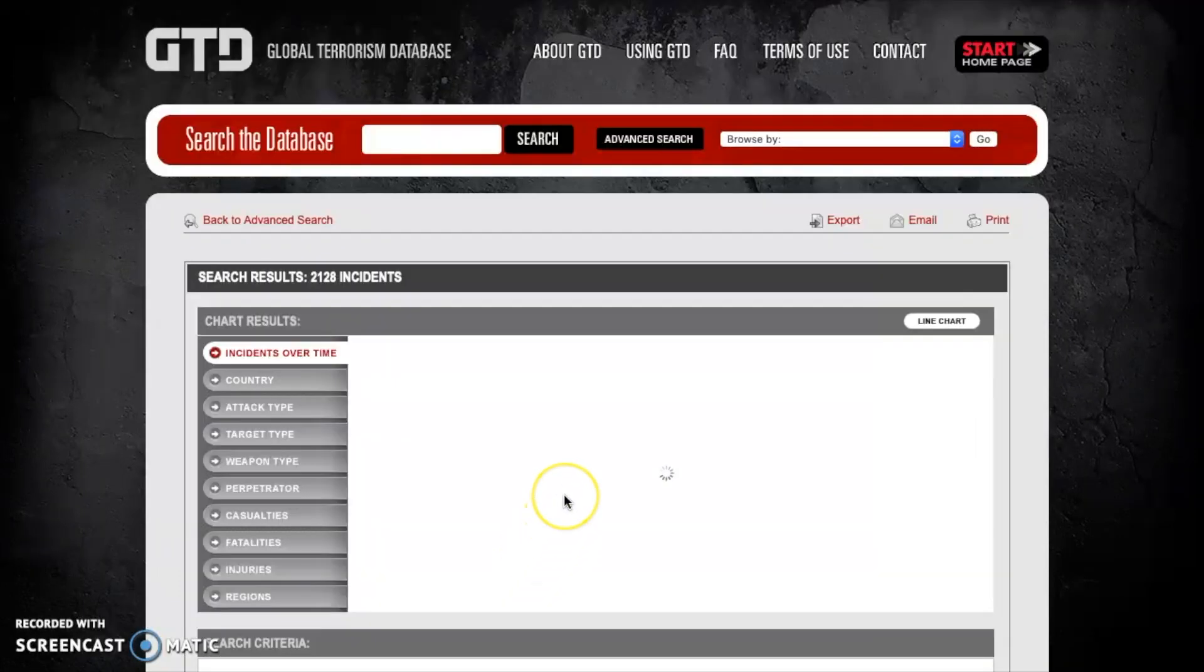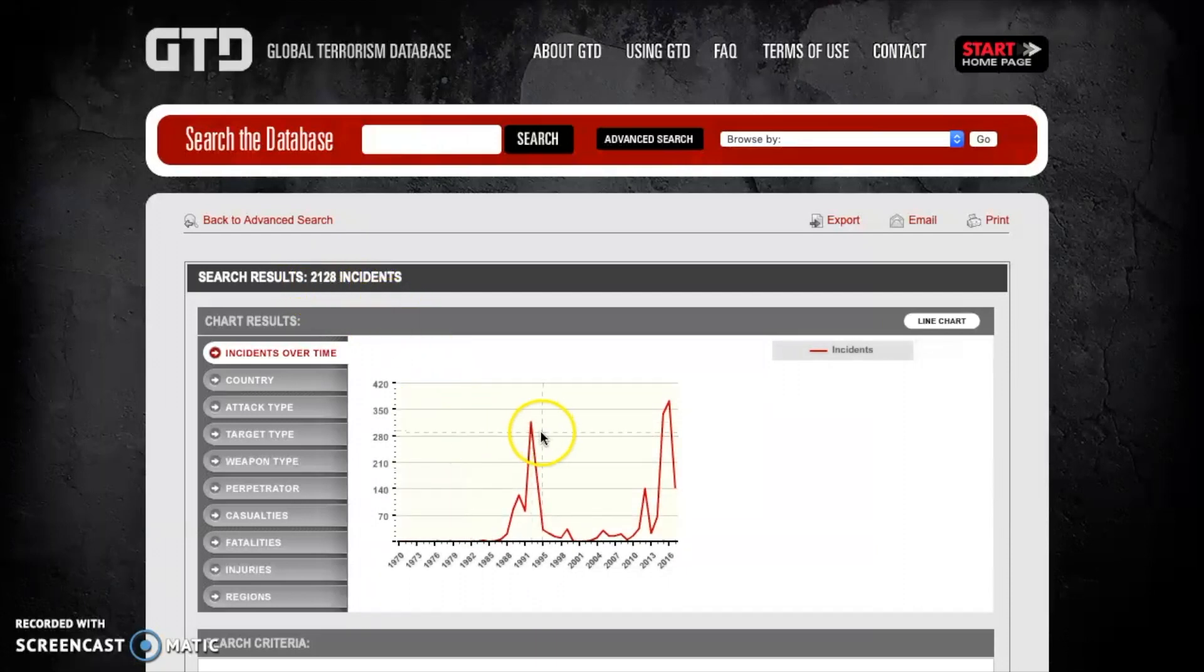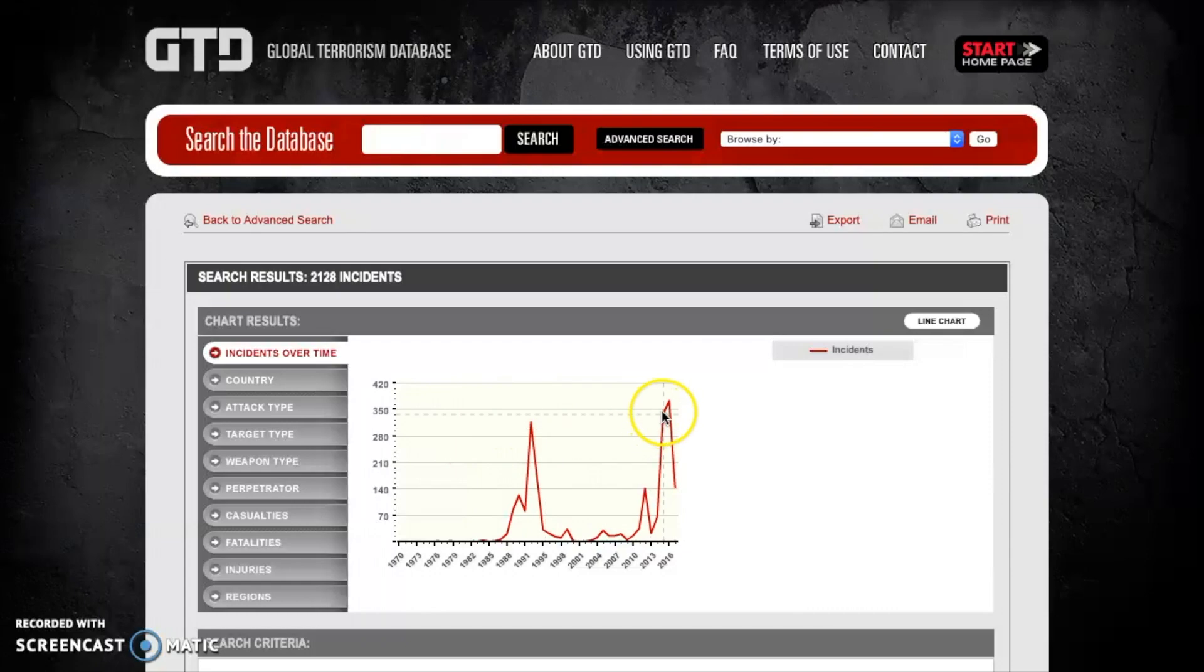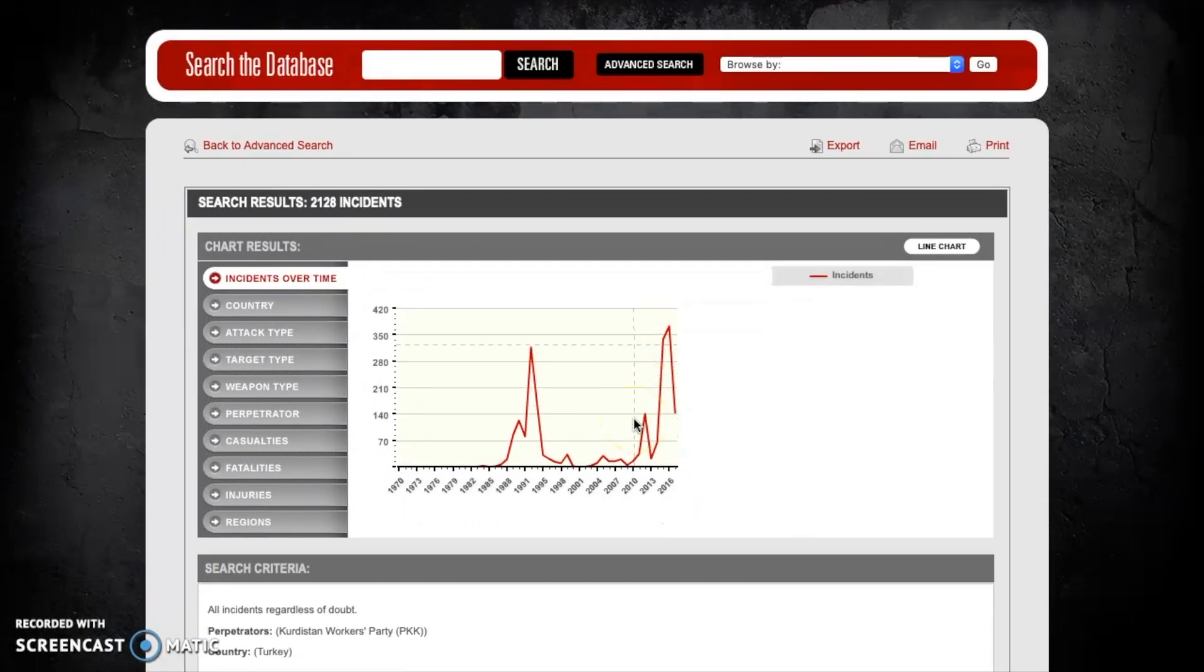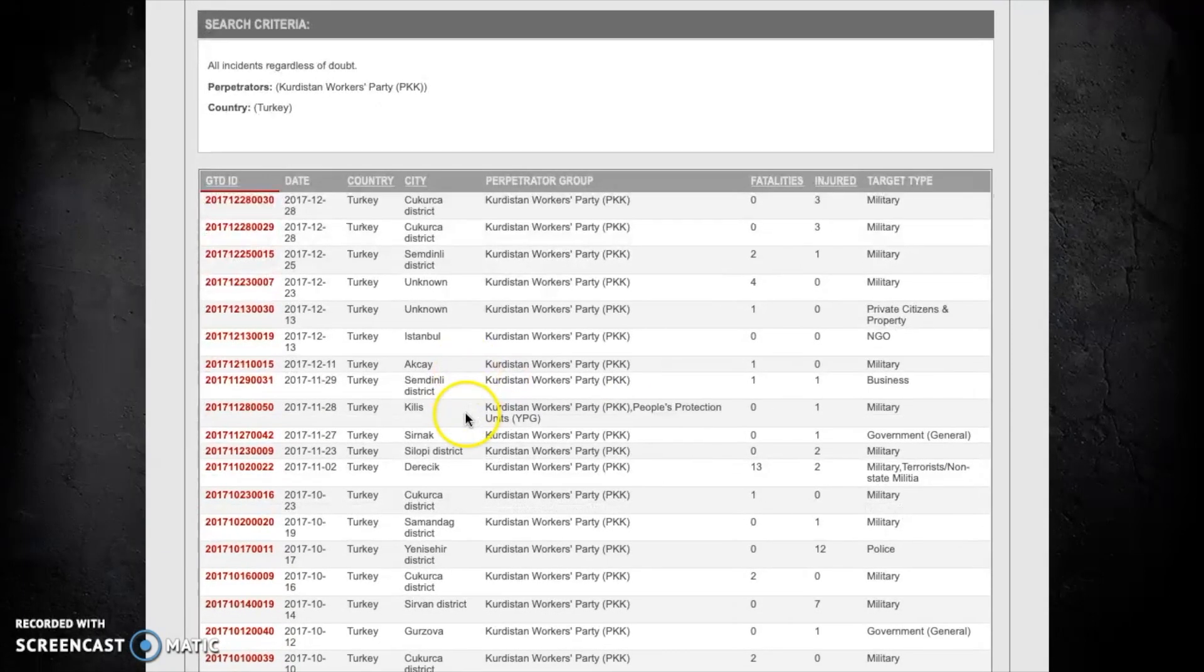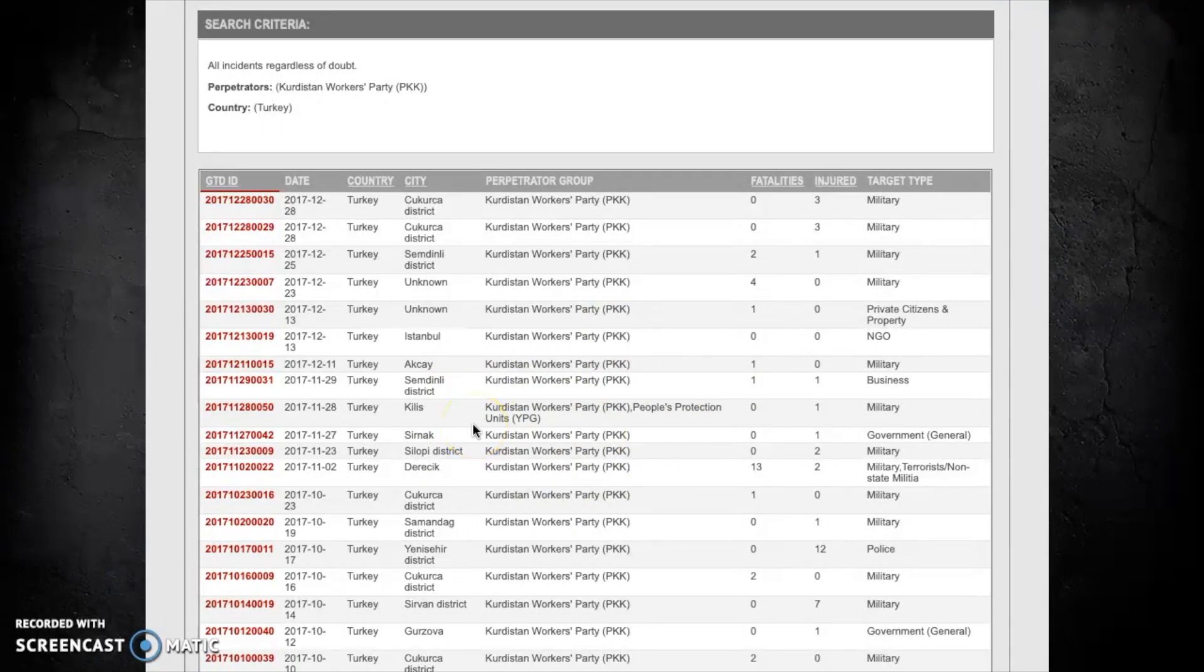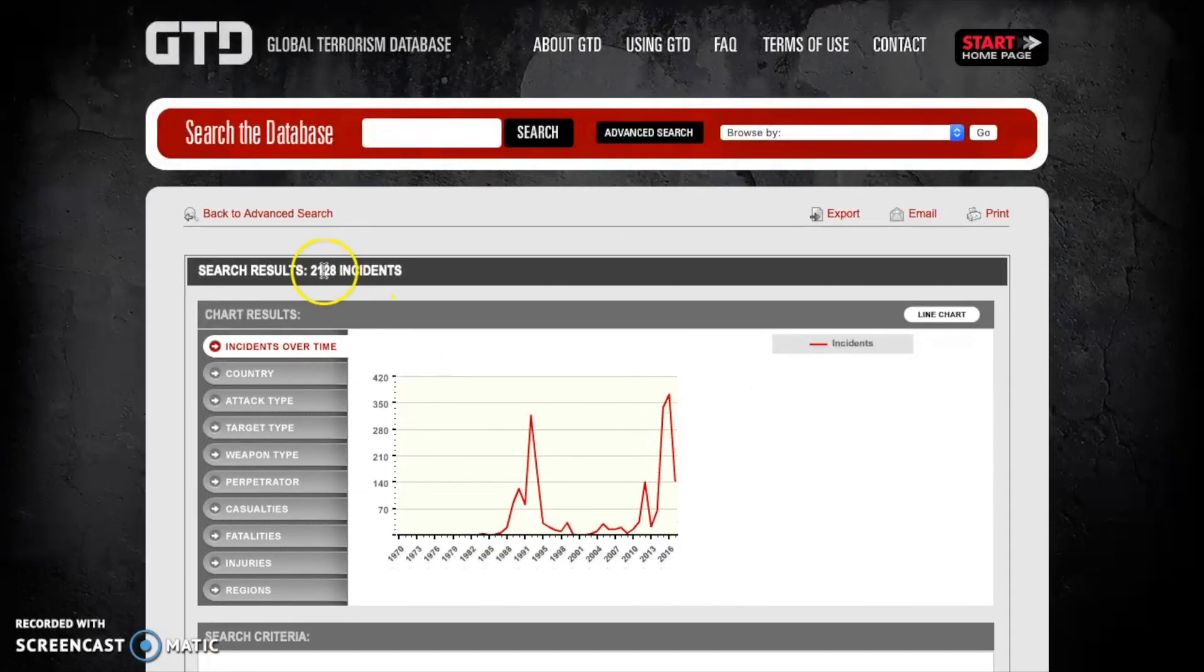So in this case we can see that the PKK committed 2,128 incidents of terrorism, and as we can see here from the temporal chart below that there were two to three largest spikes in terrorist activity during their time. Again you can scroll down to the bottom to get the more detailed information on what each attack comprised of. But for now let's focus on the raw number of attacks.